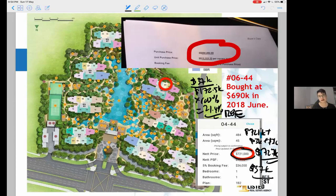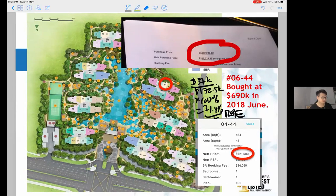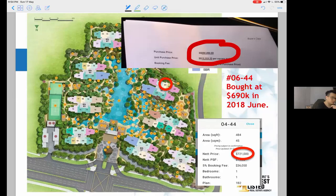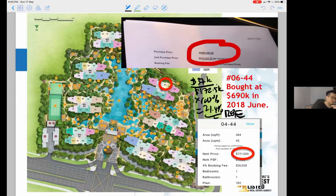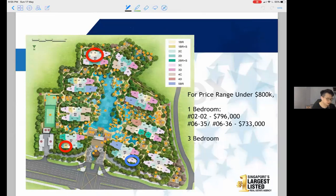So that's a pretty safe development. Are there still good units available? Looking at the development in totality, even at $721k the price per square foot is still under $1,500, which is still an okay buy. For one-bedroom units, there are still a few stacks to look at — for example, stacks 35 and 36, around $733k, or a one-plus-study at unit 0202 for $796k — under $800,000 for a one-bedroom in this vicinity is still relatively a good buy.